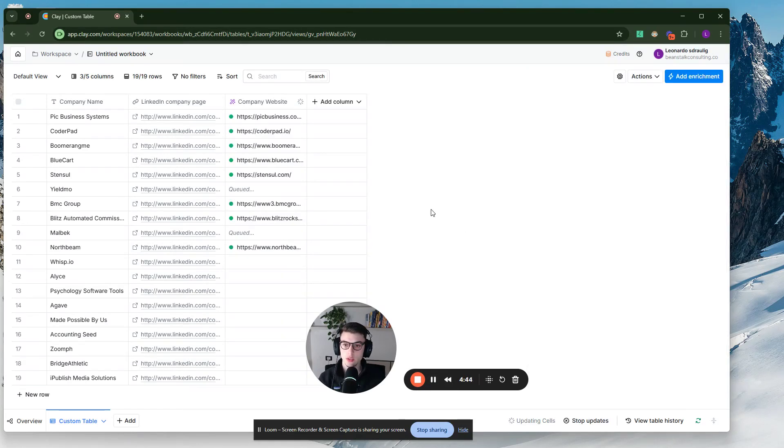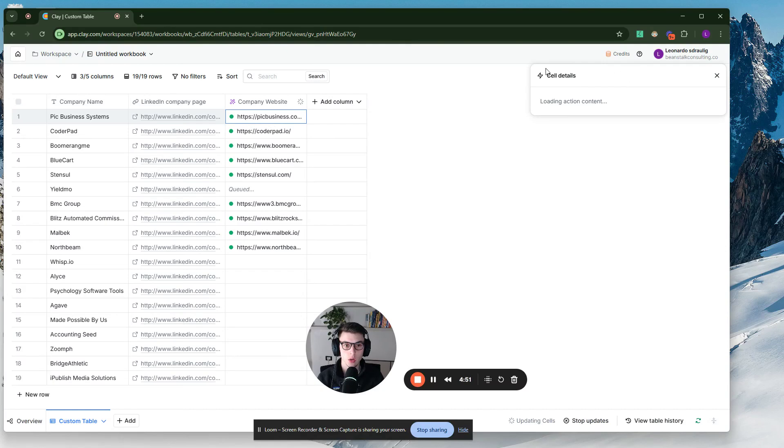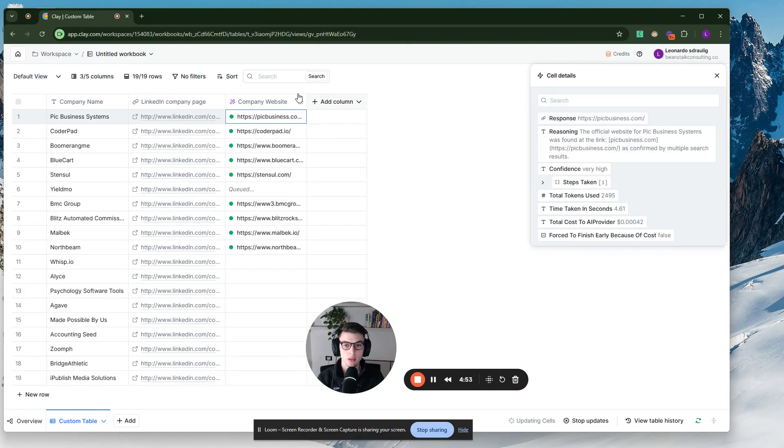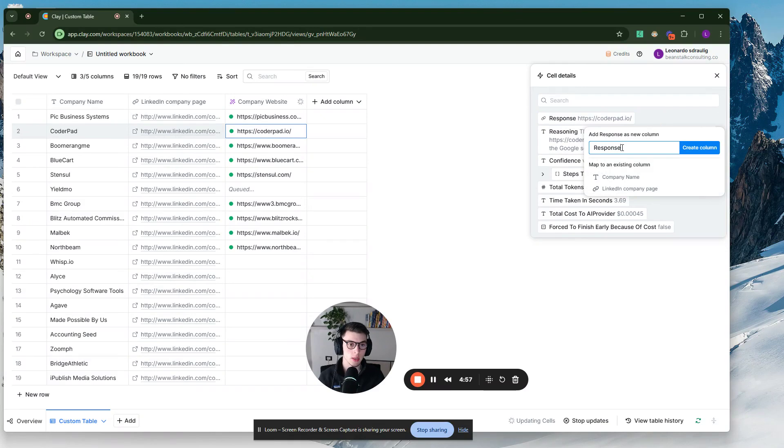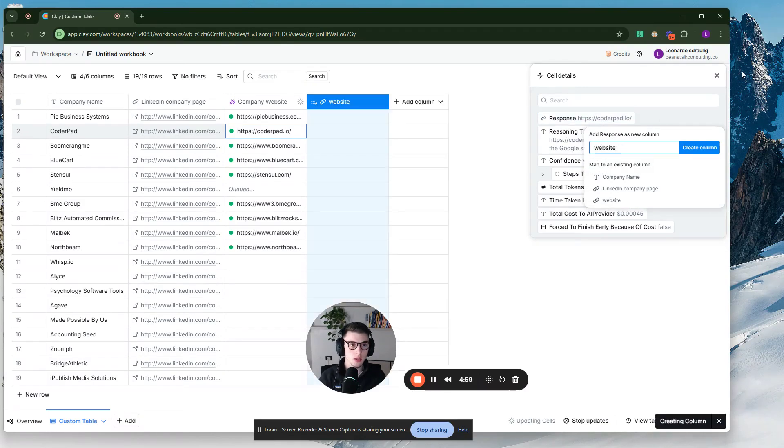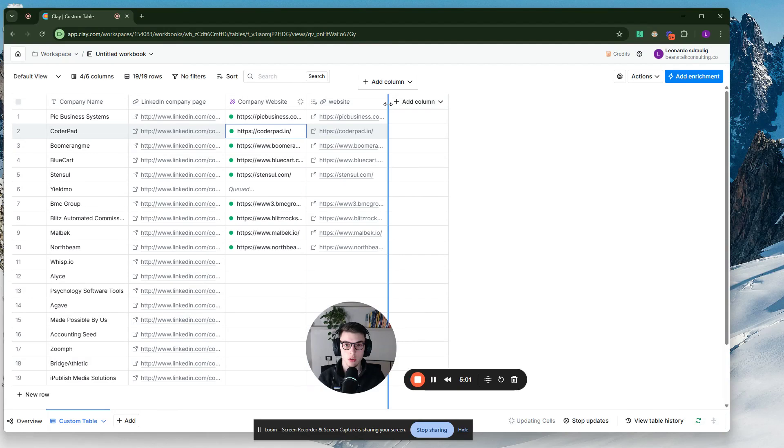Cool. So now it's run for the first 10 rows. So once you have this column right here, to get the actual response, to get the actual website, you want to click on this, on any of these, and then click on response, add as column, and then we're going to call it website. And then you have your website column over here. Awesome.